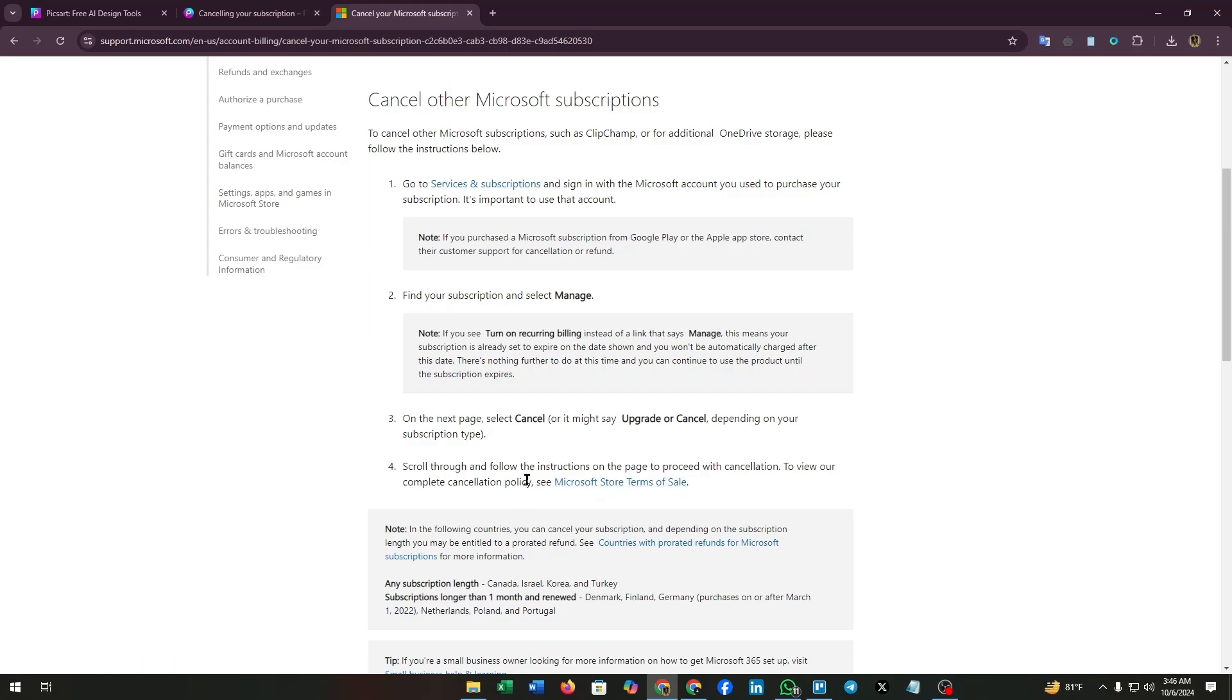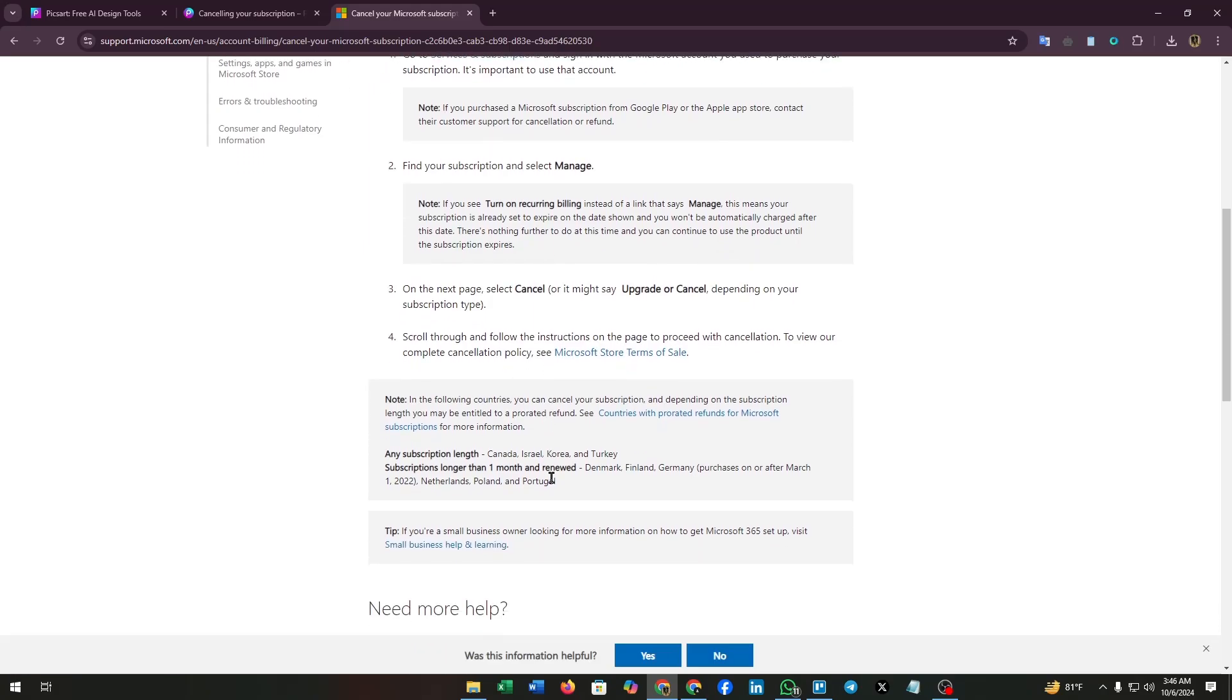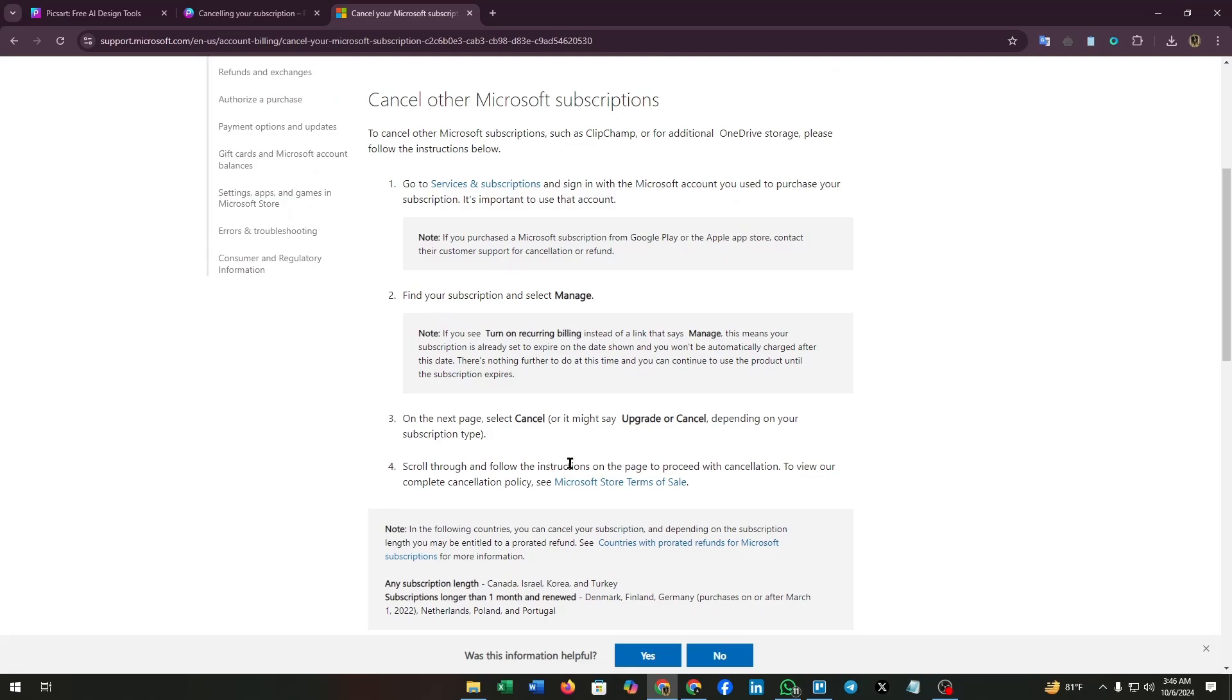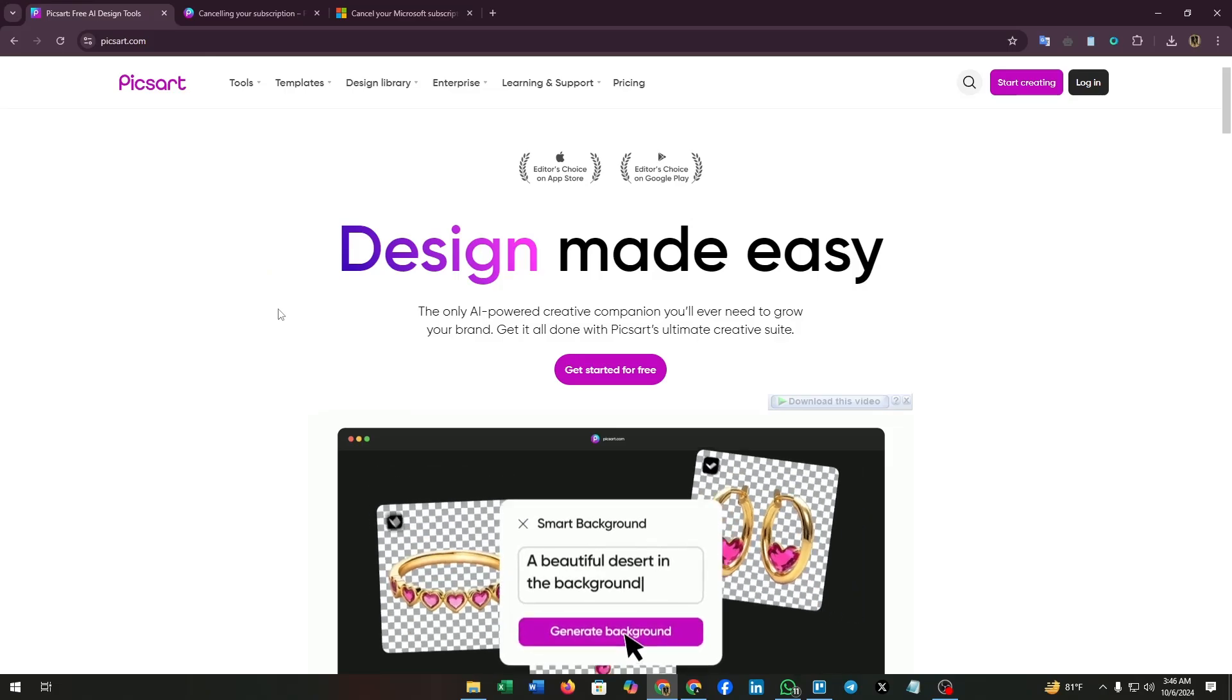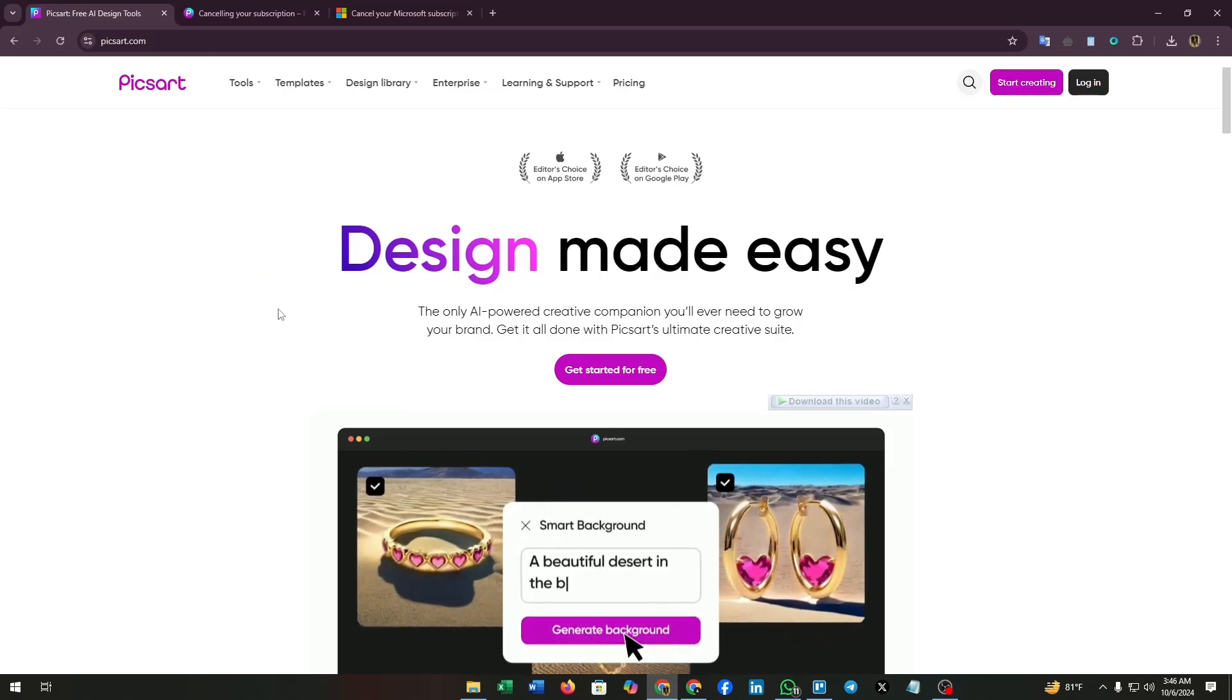To view their complete cancellation policy, see this page. You can click on this link and you will be redirected to their terms of sale page. That's all.